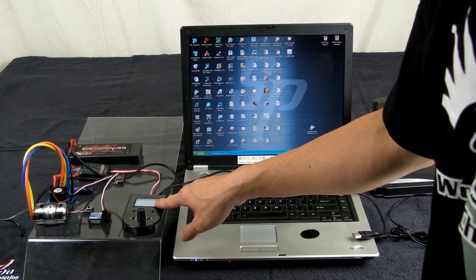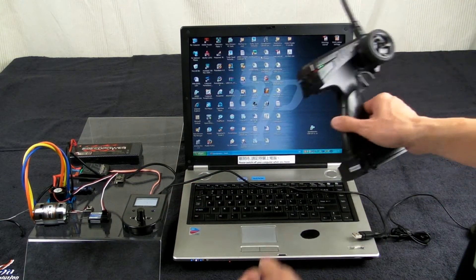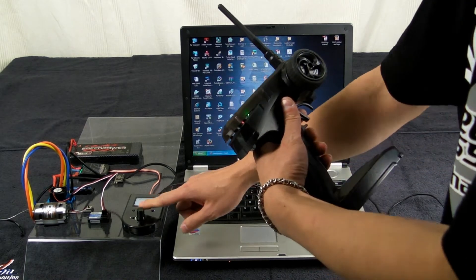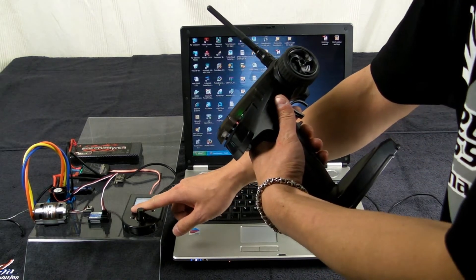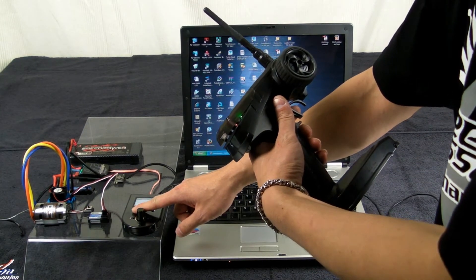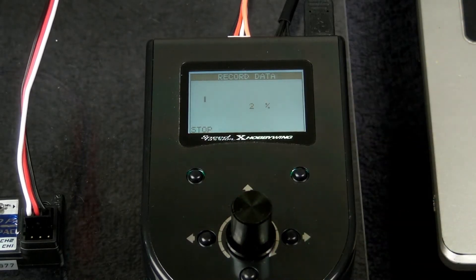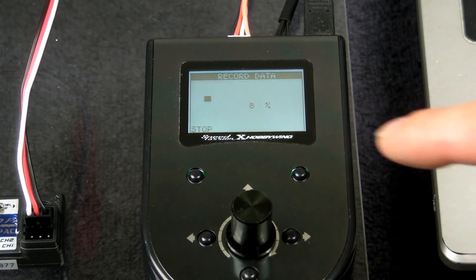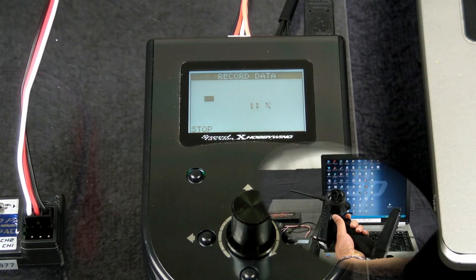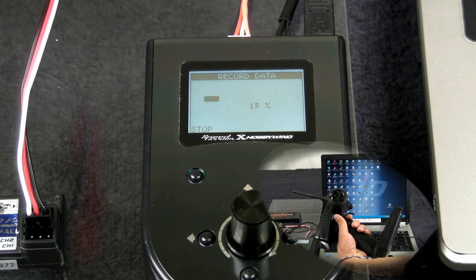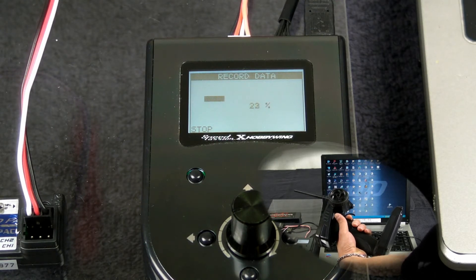You will see the percentage on screen. Now pick up the transmitter. Press start on the upper left corner. When the percentage value is going up, you can pull the trigger. Keep pulling and pushing the trigger until 100%.